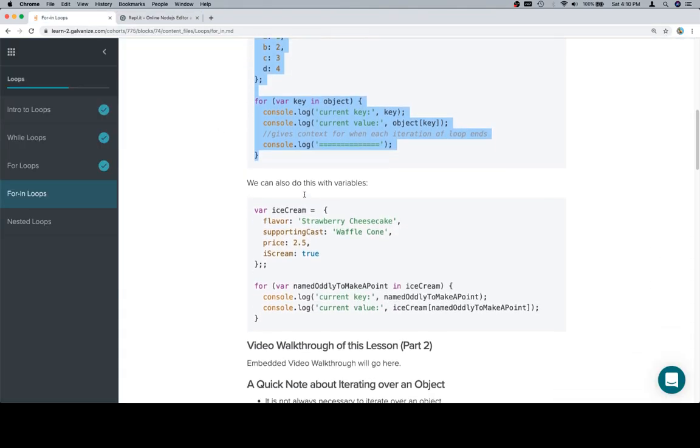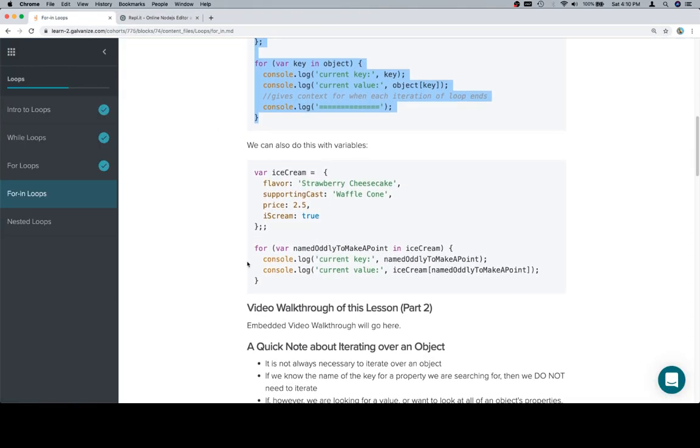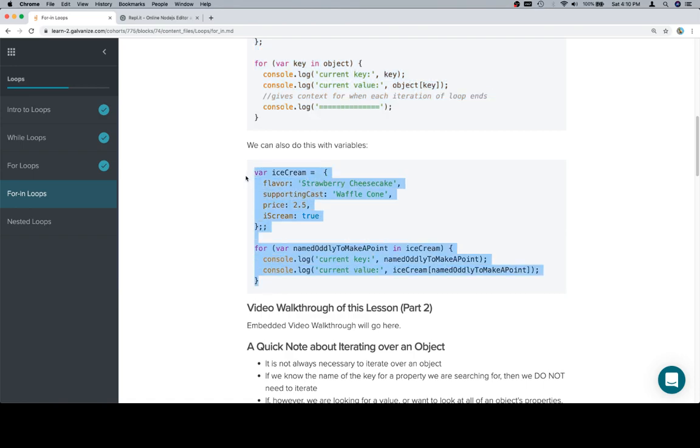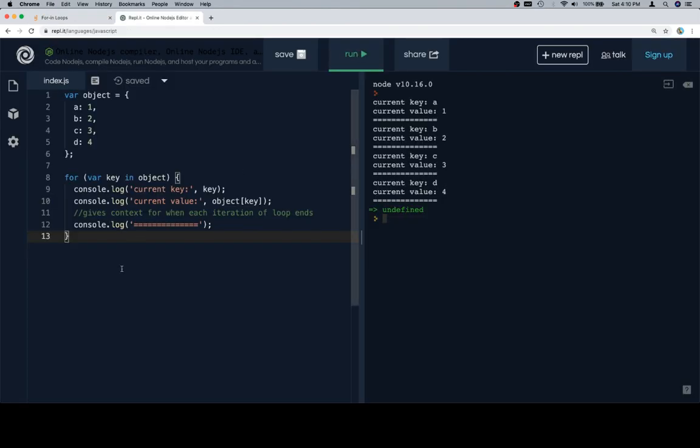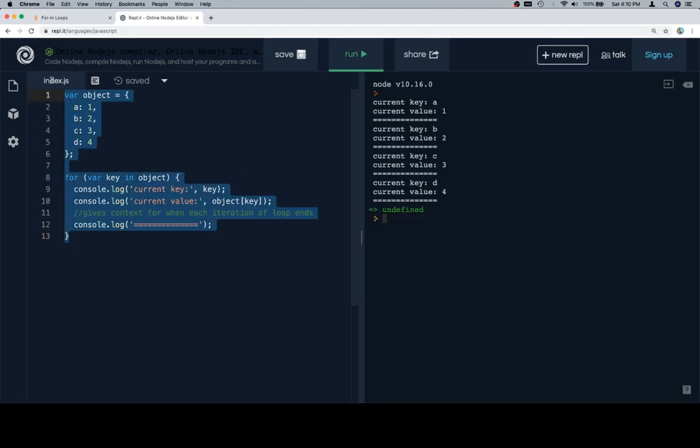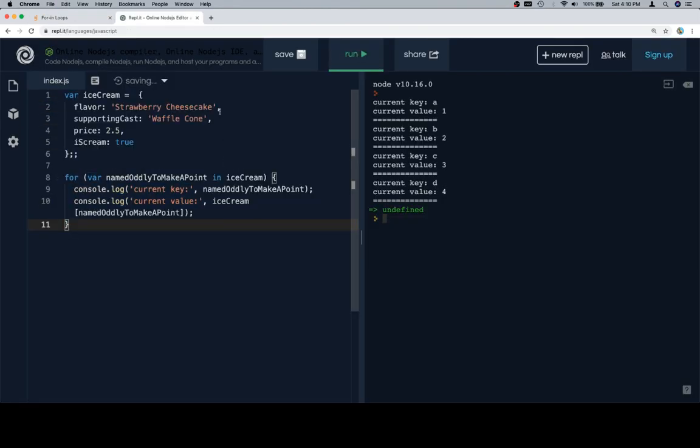So with that in mind, let's talk about some slightly more, I don't want to say complicated, but we'll just put some variables in place. So our ice cream is going to be an object. Flavor is going to be strawberry cheesecake. Supporting cast is a waffle cone. The price is 2.5, which I suppose means dollars, and then ice cream for ice cream is true.